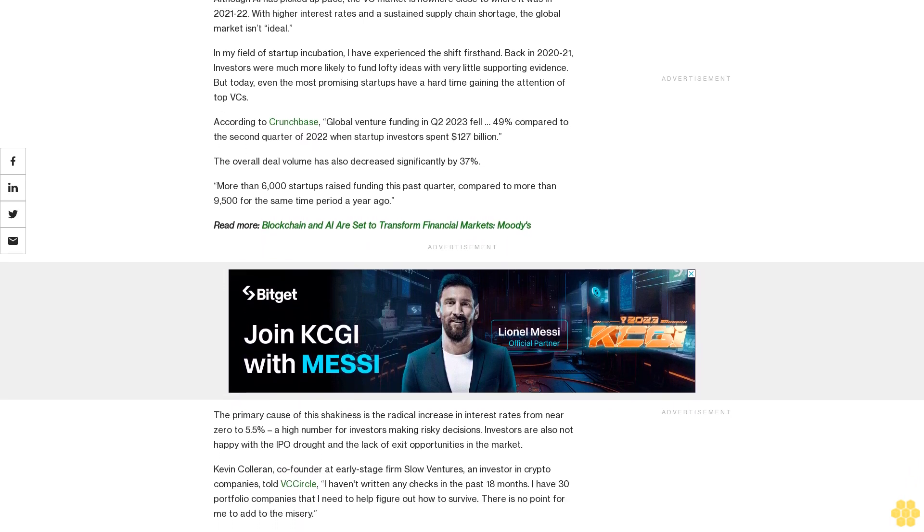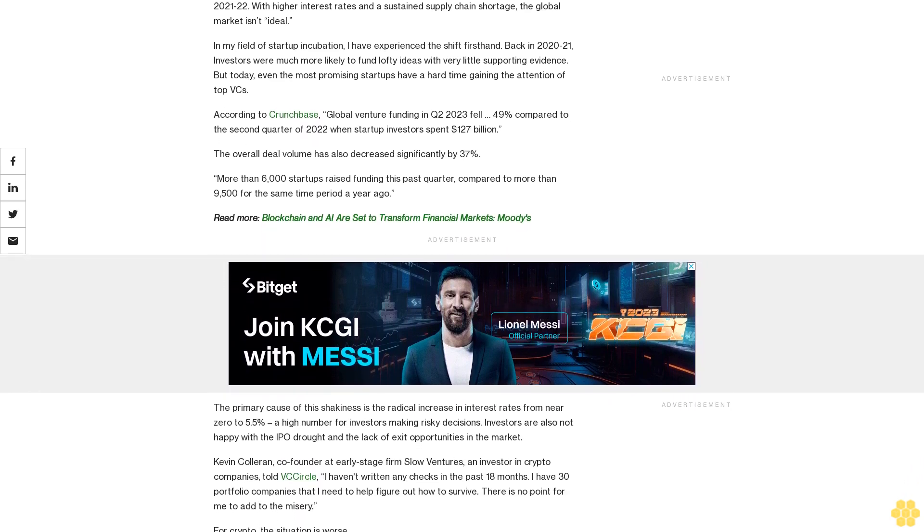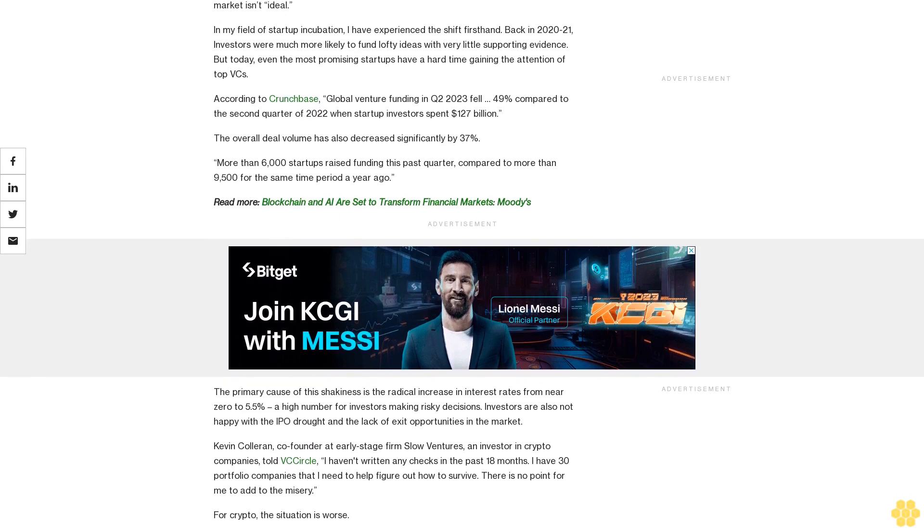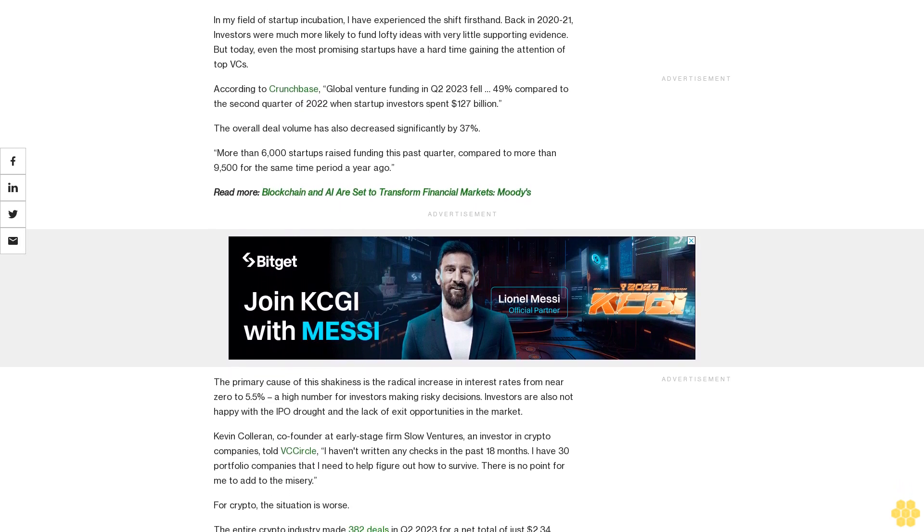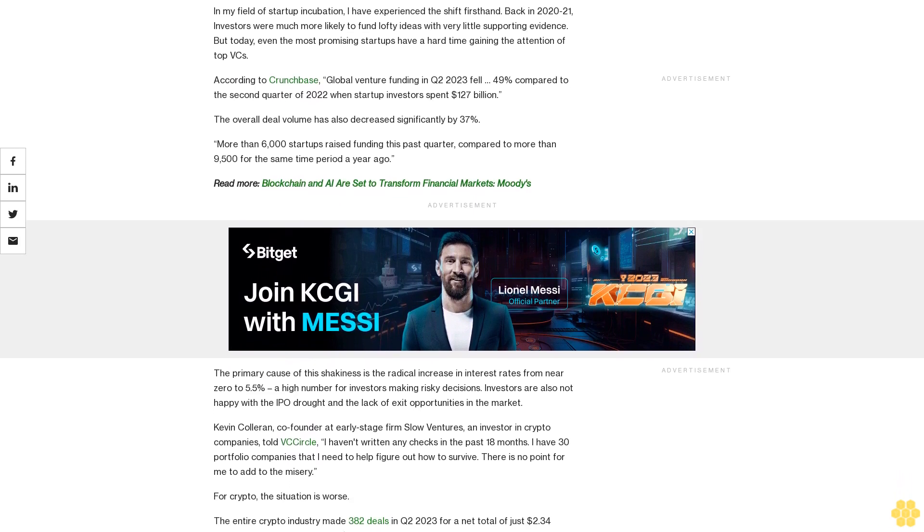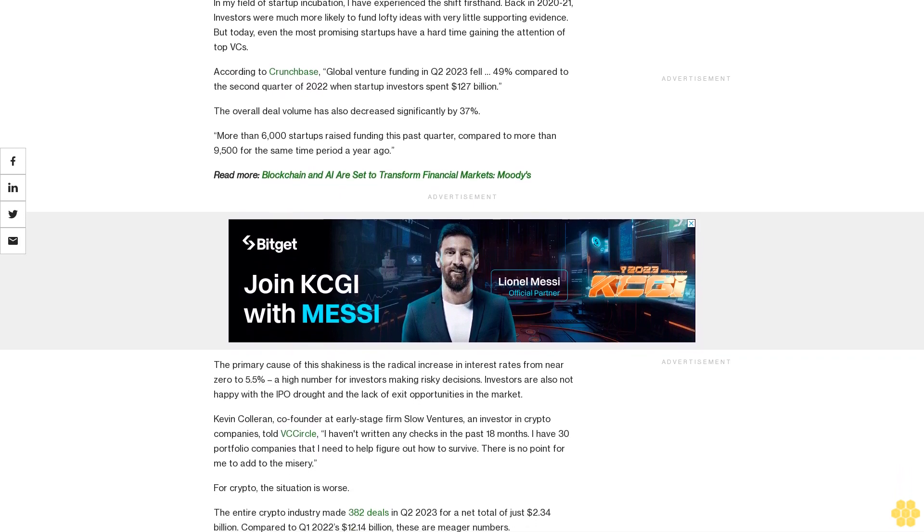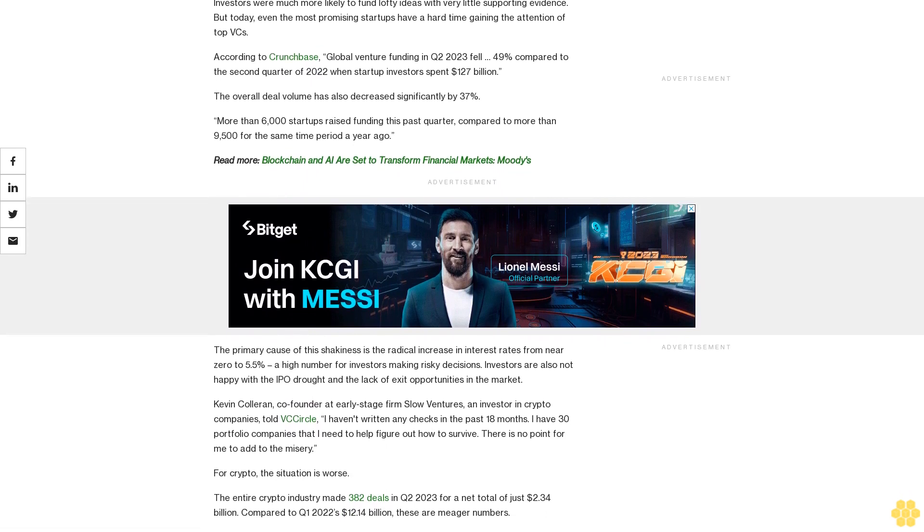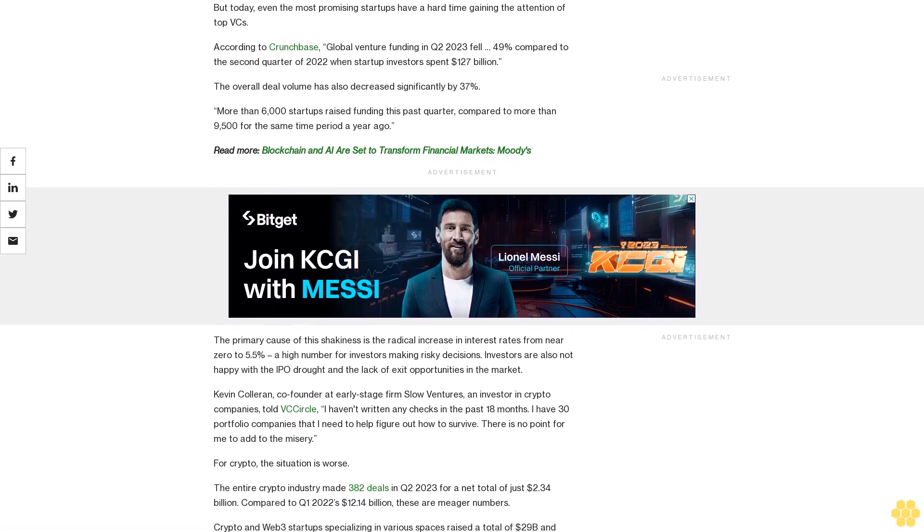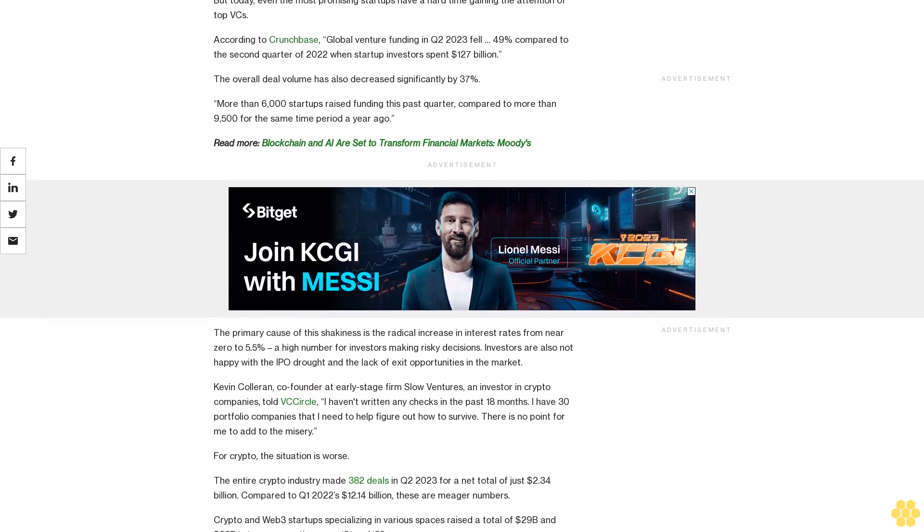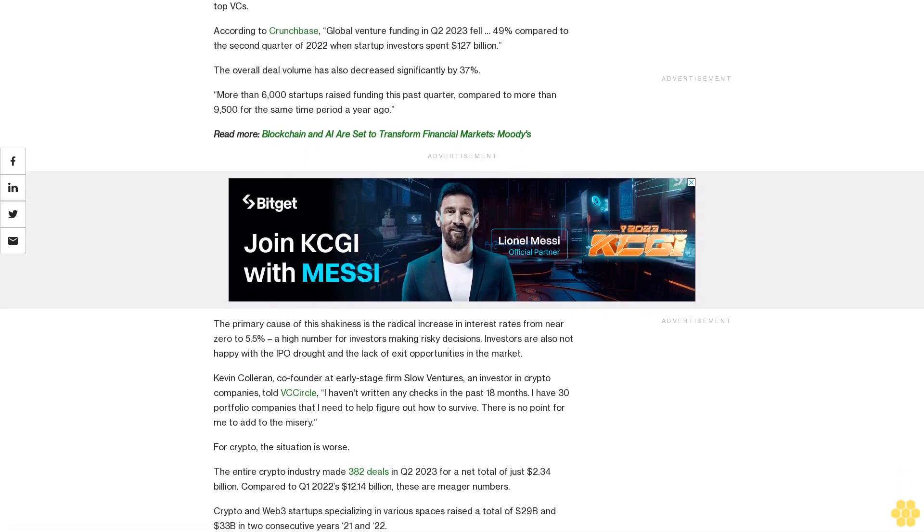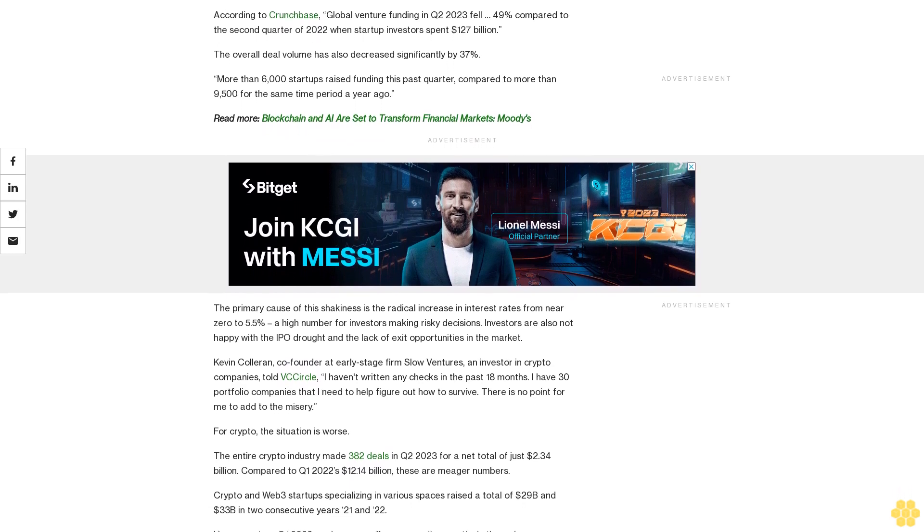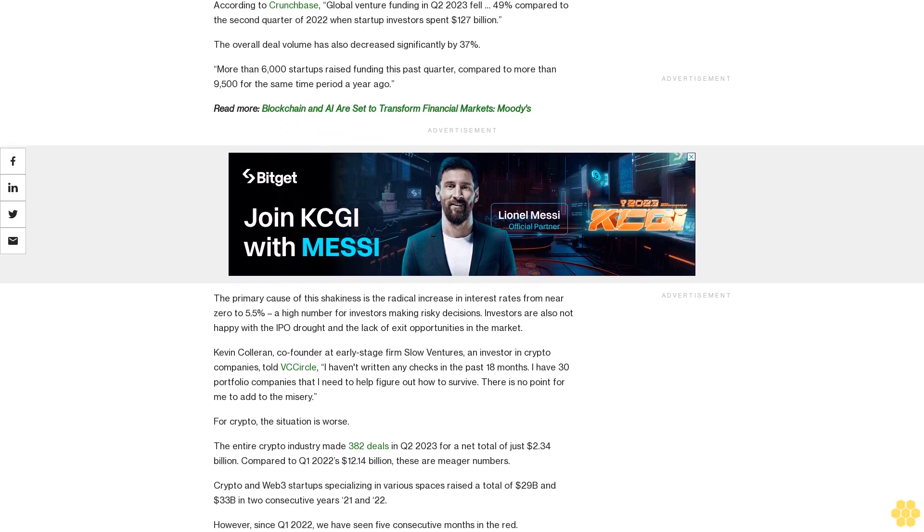But today, even the most promising startups have a hard time gaining the attention of top VCs. According to Crunchbase, Global Venture funding in Q2 2023 fell 49% compared to the second quarter of 2022 when startup investors spent $127 billion.